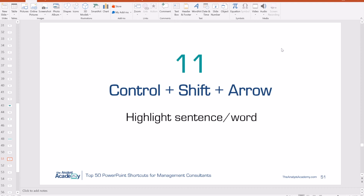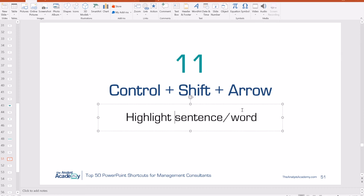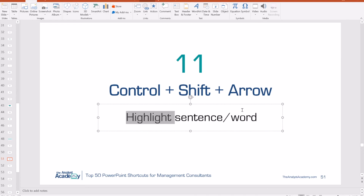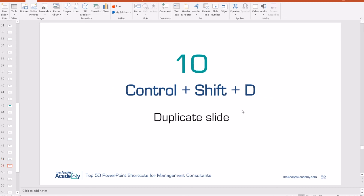Number 11: Control Shift Arrow. This helps you highlight a sentence or a word. With your cursor in a text box, Control Shift Left Arrow highlights the word to the left, Right Arrow highlights to the right, Down Arrow highlights the whole rest of the sentence, or Control Shift Up to highlight all of the previous part of the sentence. Number 10: Control Shift D duplicates a slide — you don't have to have the slide itself selected; you can be editing text and just push Control Shift D to duplicate the entire slide.